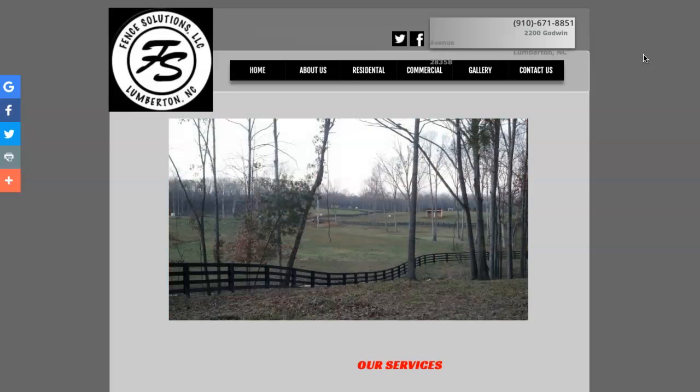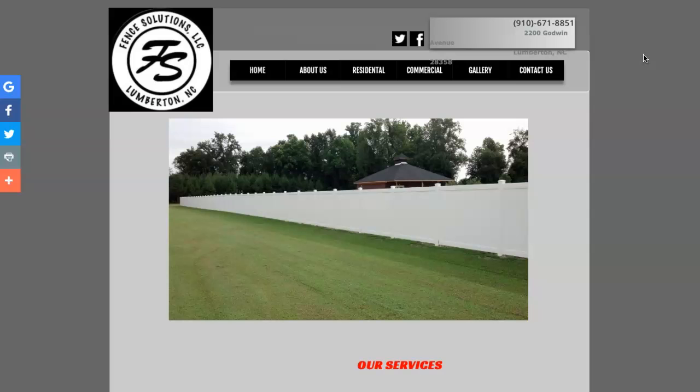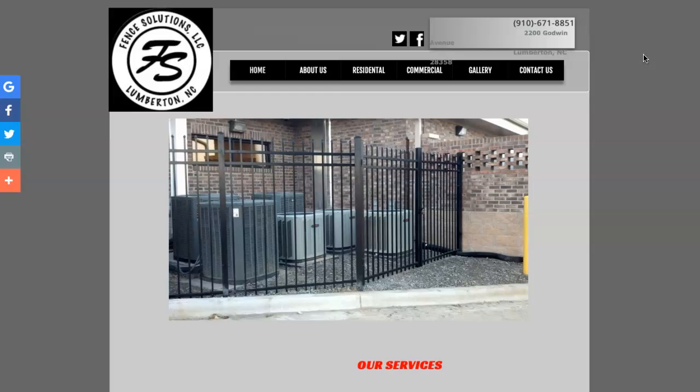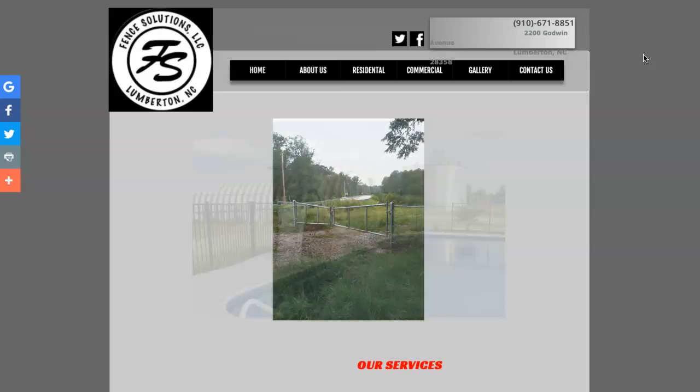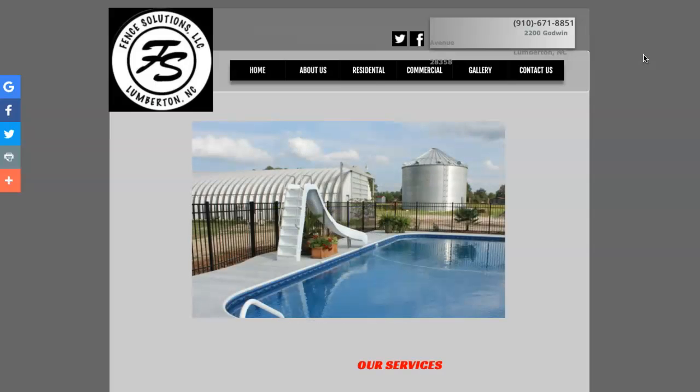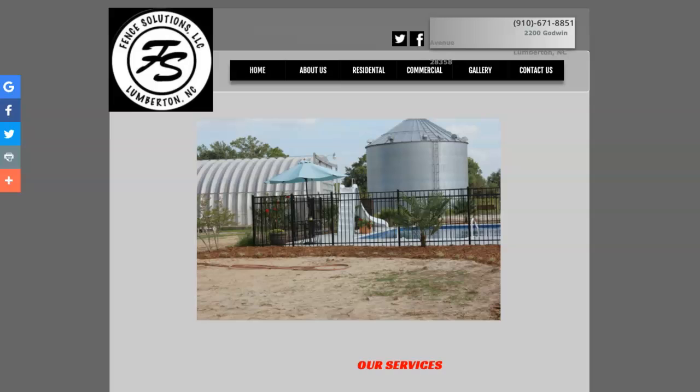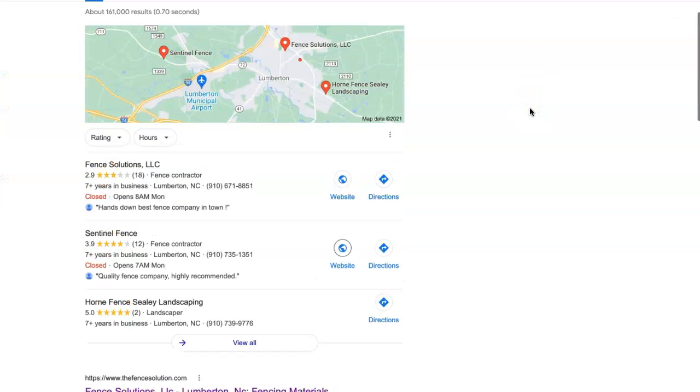My first suggestion would definitely be, if it's not already in the works, to get a website. Not only does it serve as a digital business card, but it truly is the first step in getting ranked on Google and laying a good foundation for your business online. With that, we'll go back to the search results and go over the next thing, which is citations.